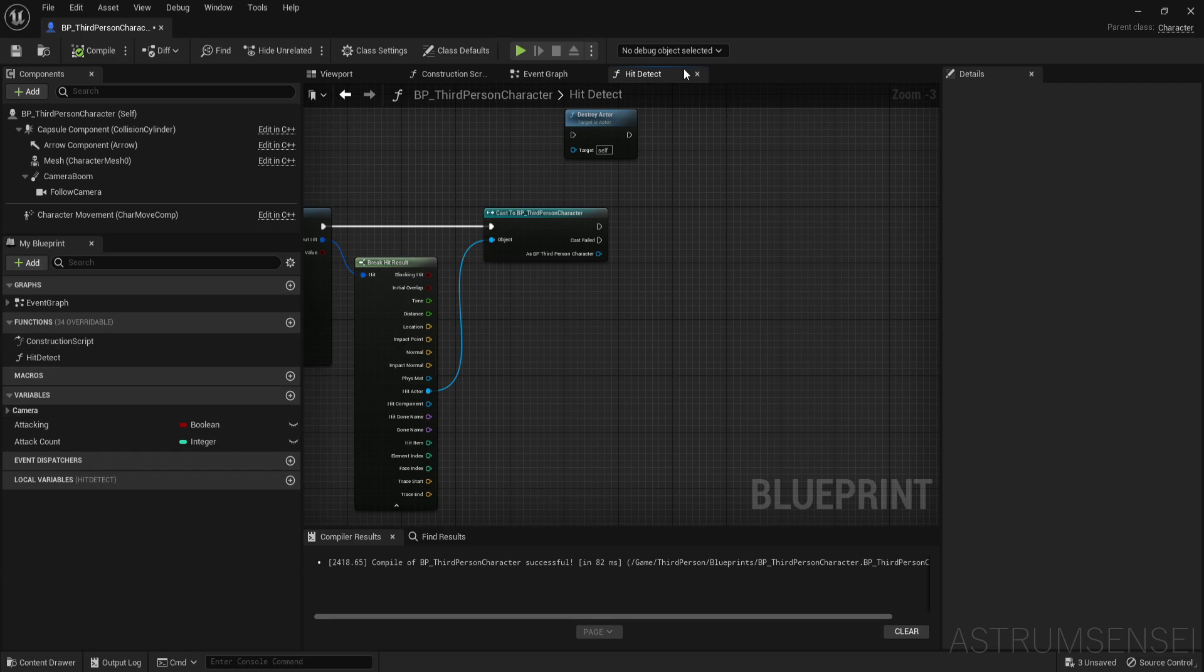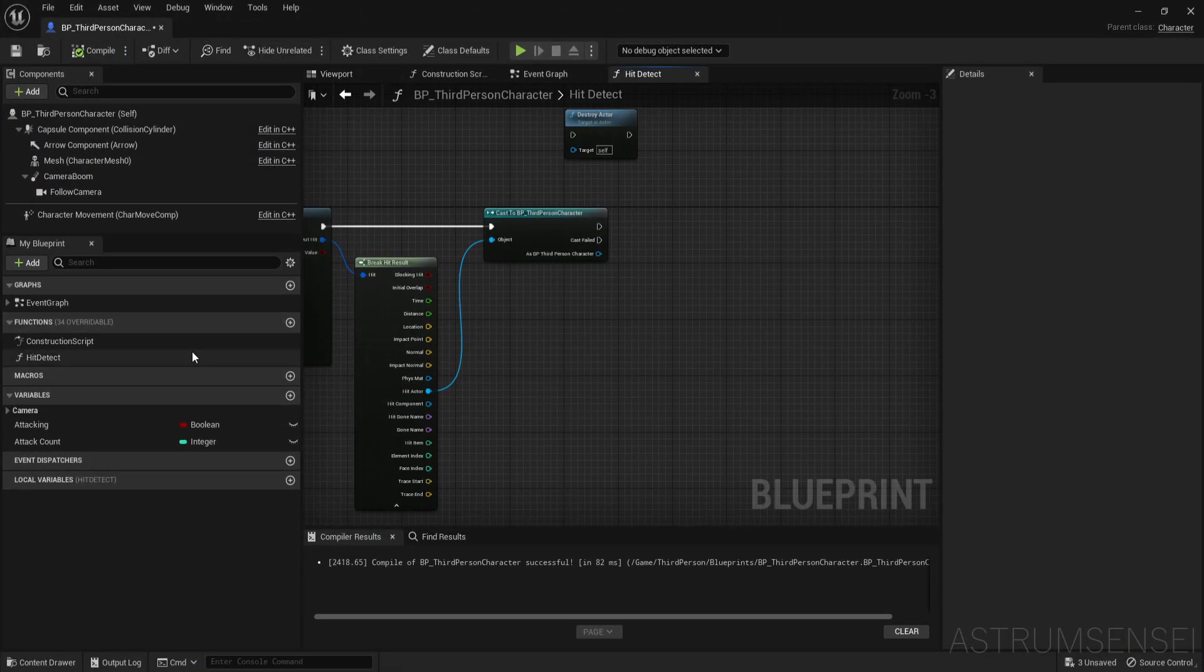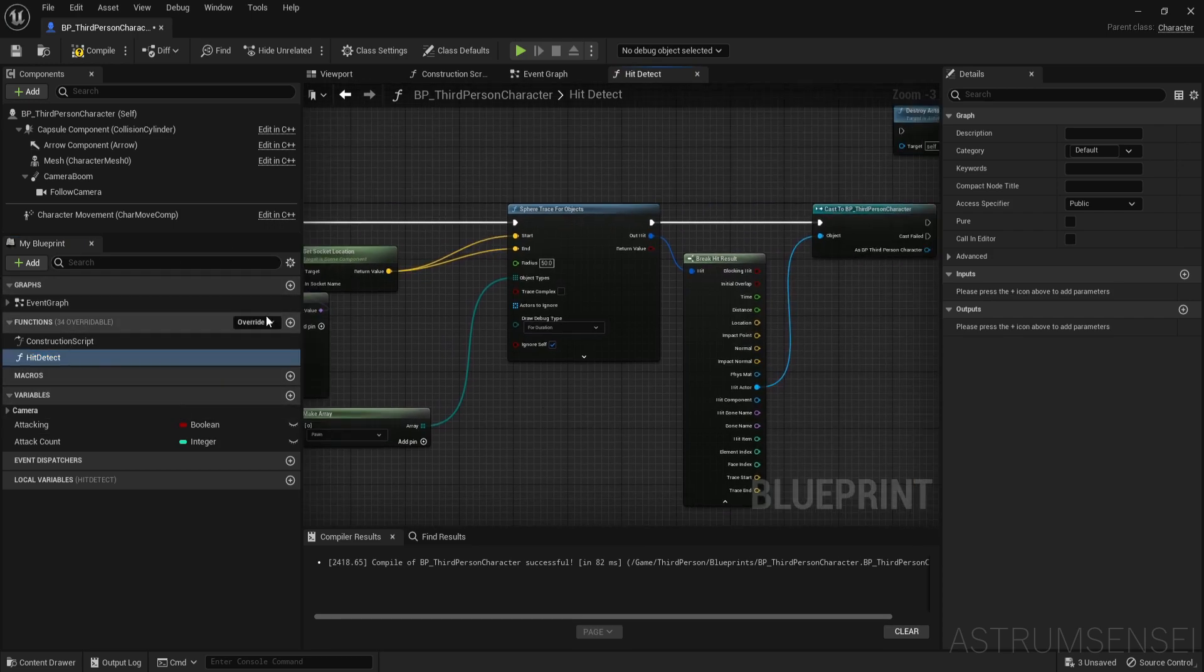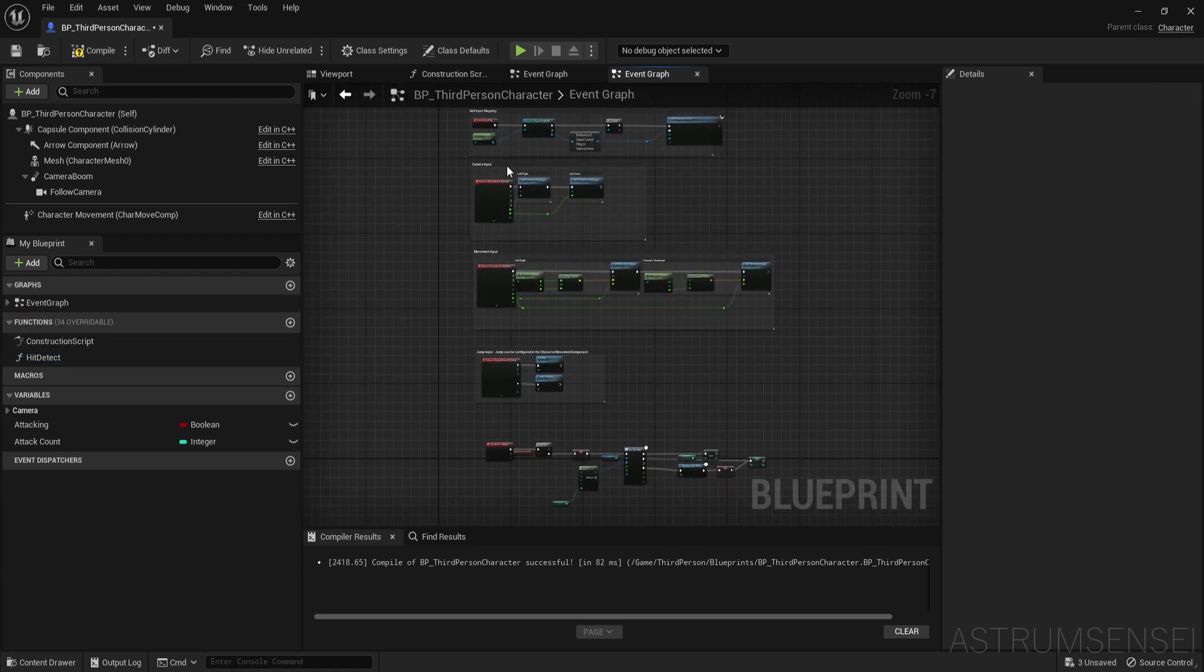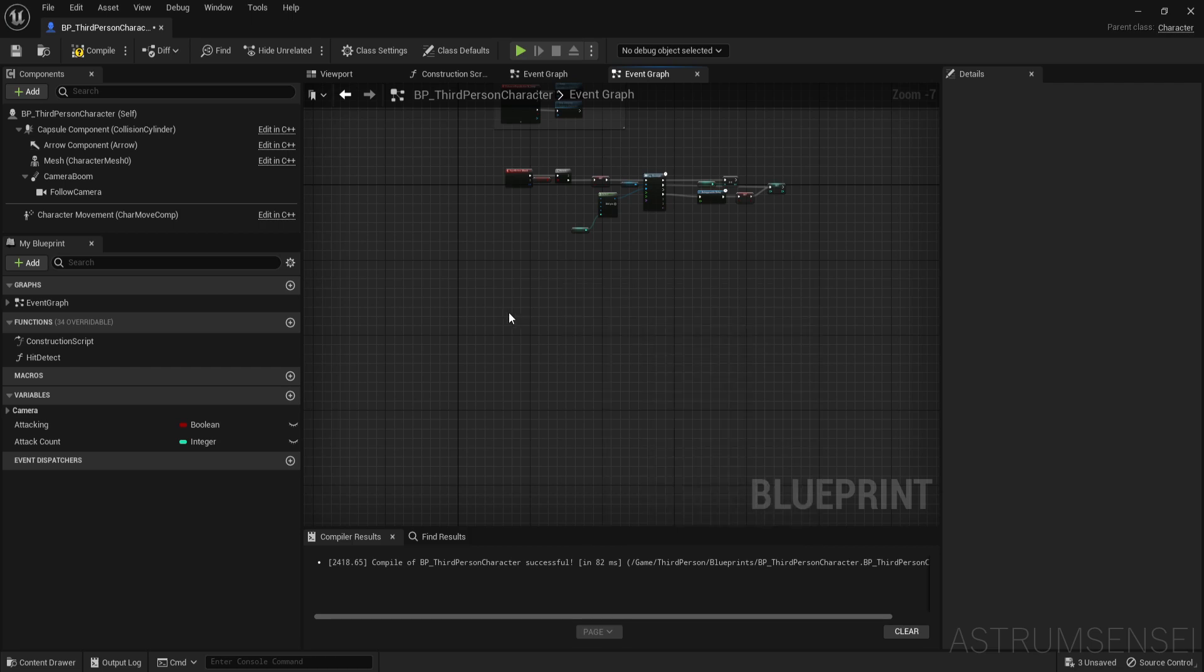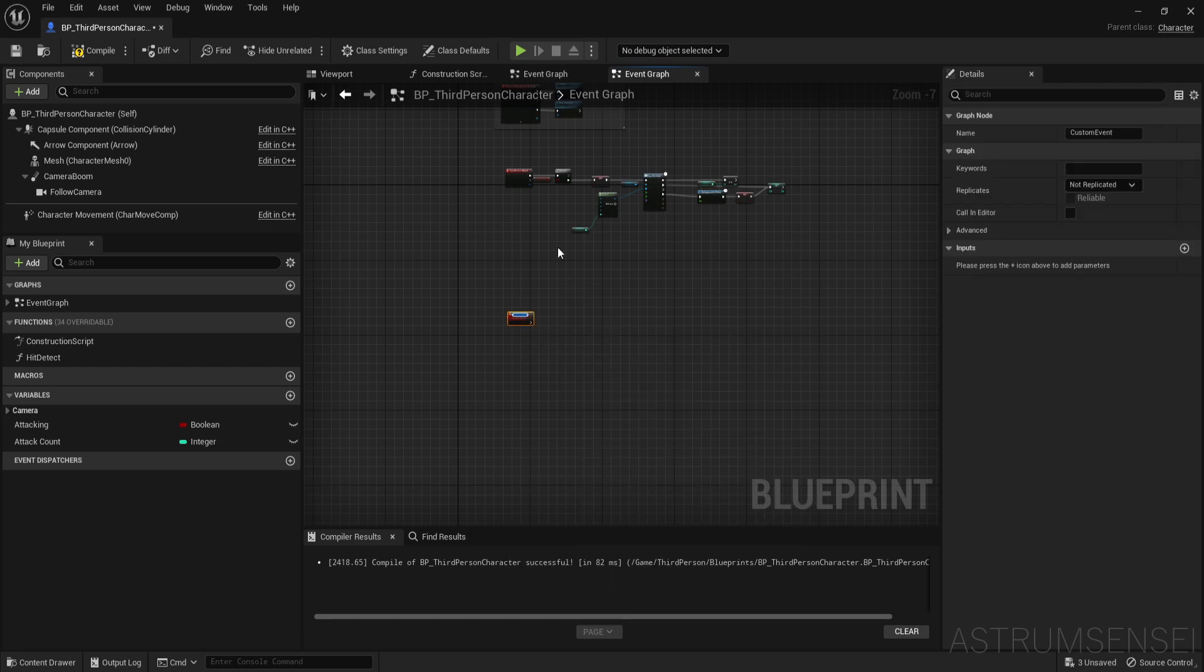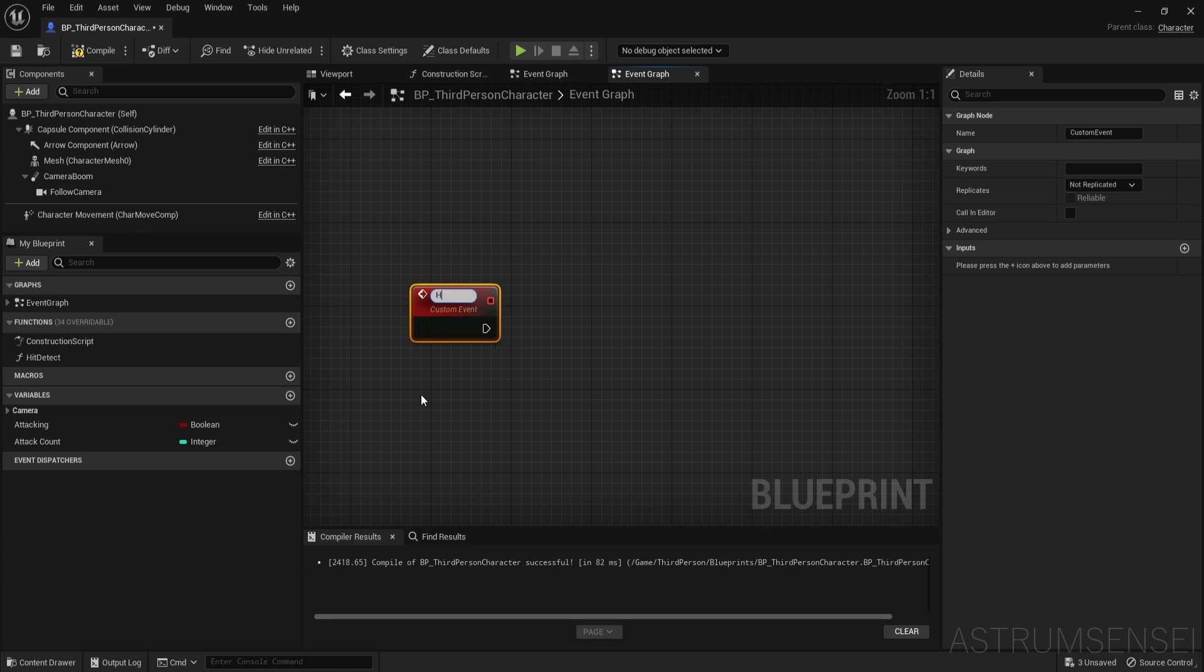So I'm going to make it since for the enemy we're using the same character blueprint as the player right now, we cannot really make a function for that because hit reaction requires you to play a montage. It has to be a custom event. So I'm just going to go to the event graph and then create a brand new custom event over here and this custom event I'm going to call it hit react. If you want to be more organized you can just do the hit detect thing as a custom event as well instead of a function, it doesn't really matter.